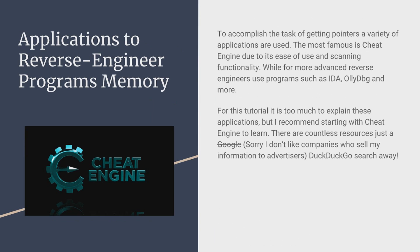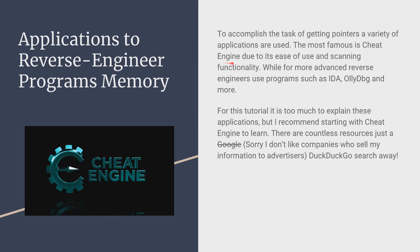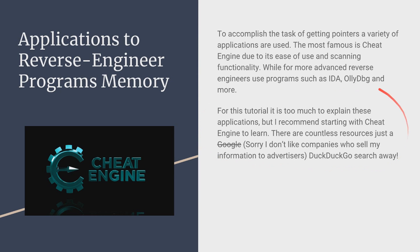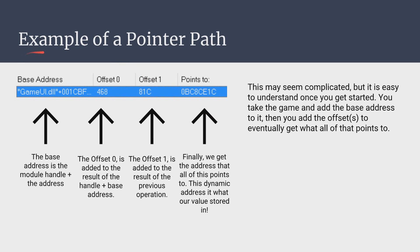Now there's a lot of applications to reverse engineer programs memory. One of the most famous ones is cheat engine. And this is due to like the ease of scanning. You can very easily scan the process. I have a lot of tutorials on cheat engine. I recommend you check them out if you don't know cheat engine. But for this tutorial video we're not going to go over cheat engine just because that takes so long. And now there's other people use. This is kind of more advanced such as IDA and OllyDbg. There's honestly so many programs. I recommend just using Google if you don't understand anything or DuckDuckGo. I recommend that more because Google sells your information to advertisers.